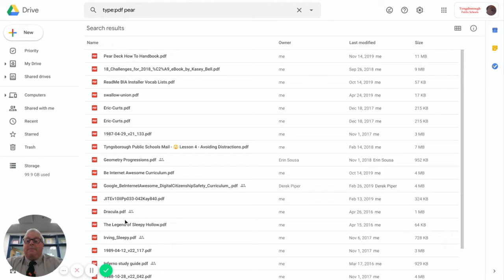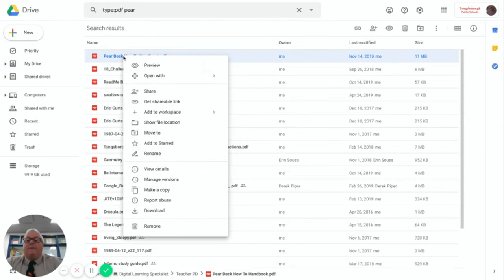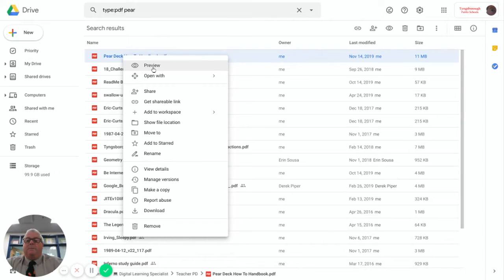Here you see all my PDFs. Easiest way to do this is to right click on the file name and open it up in preview.